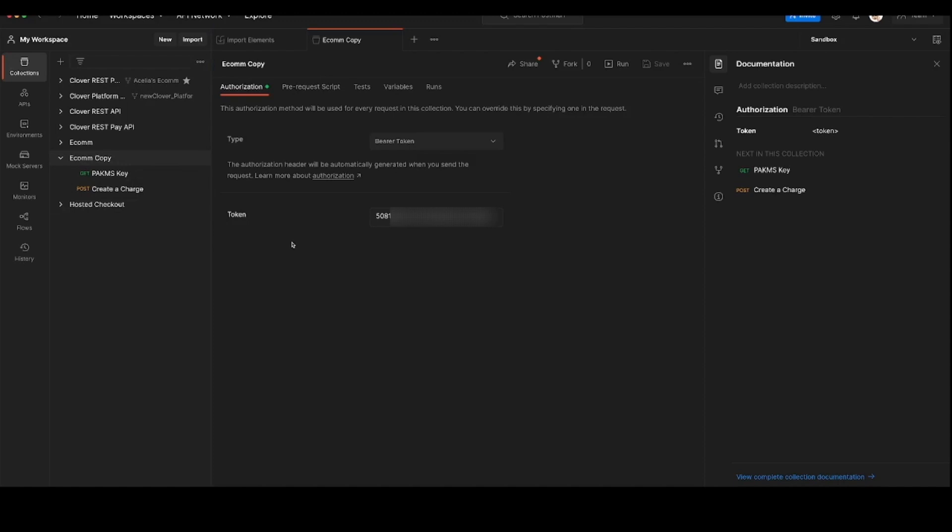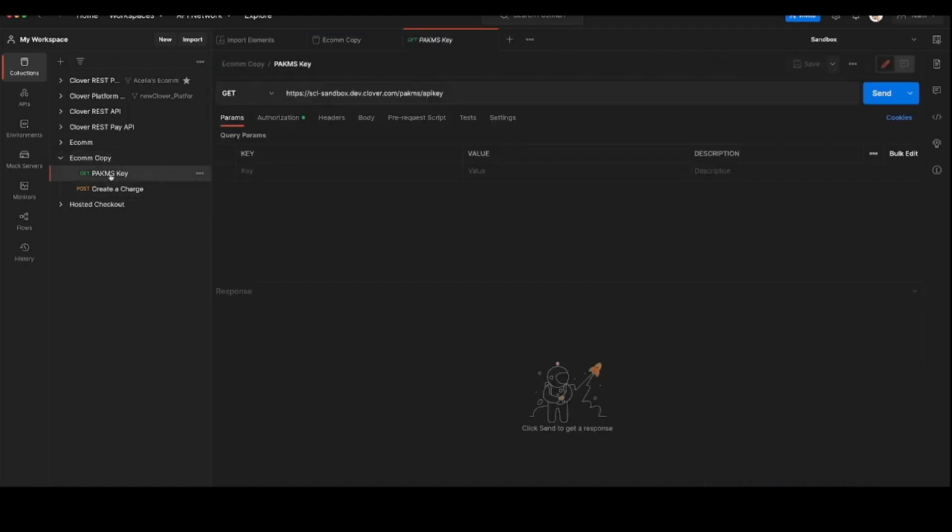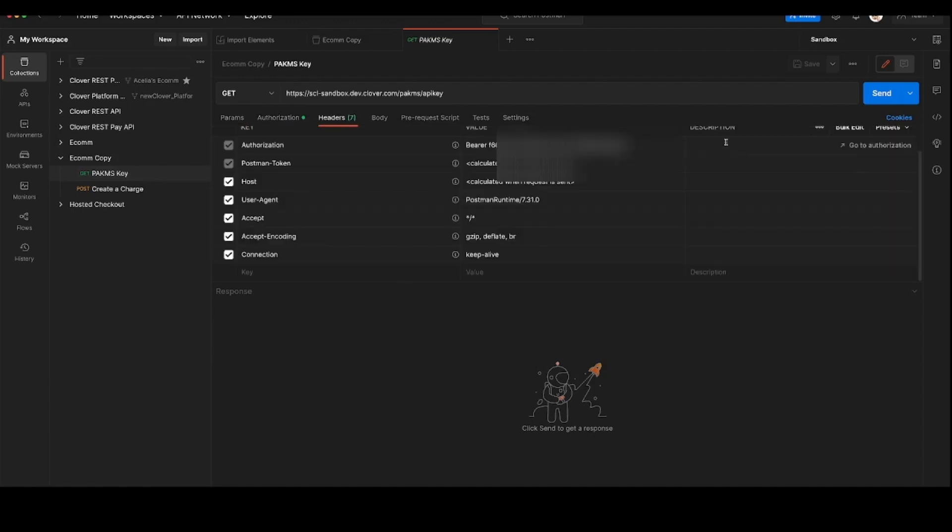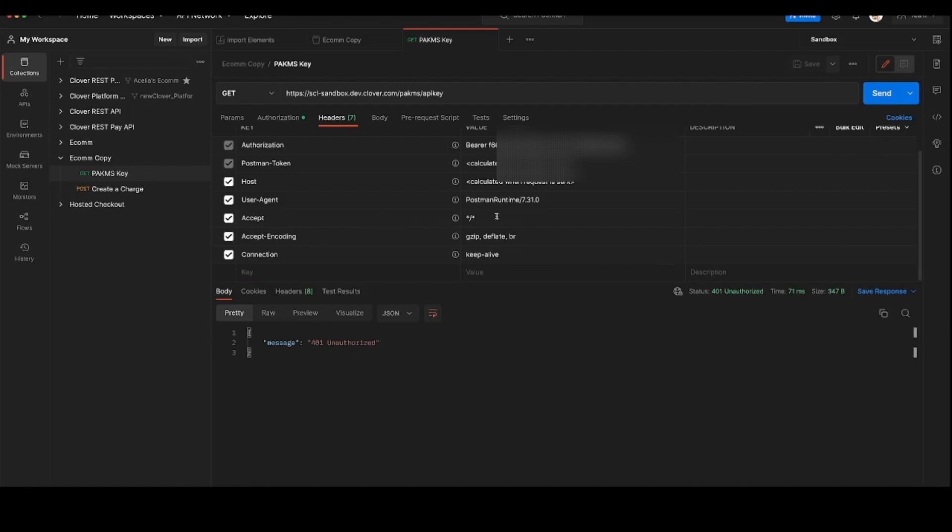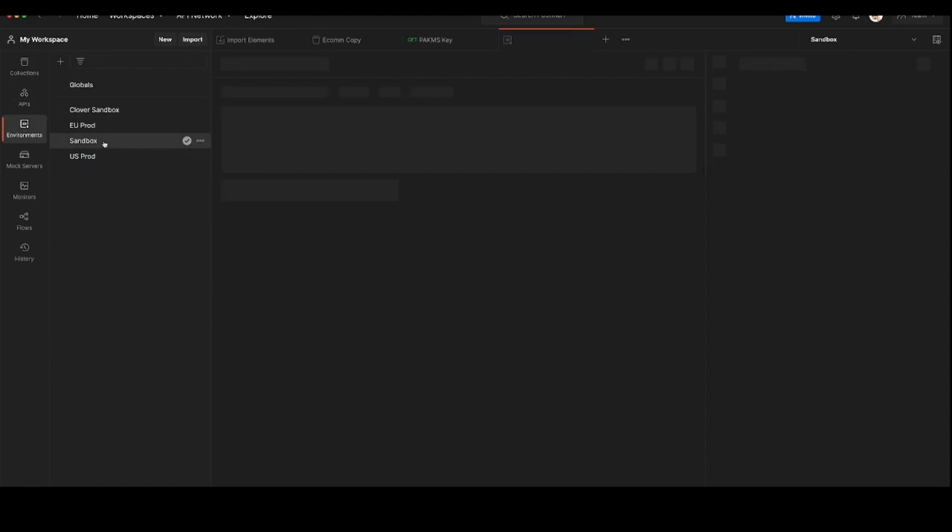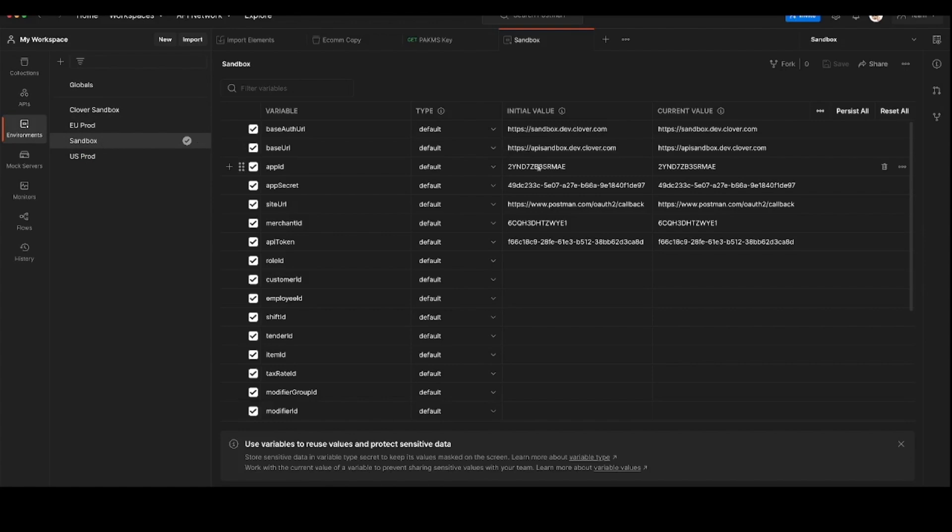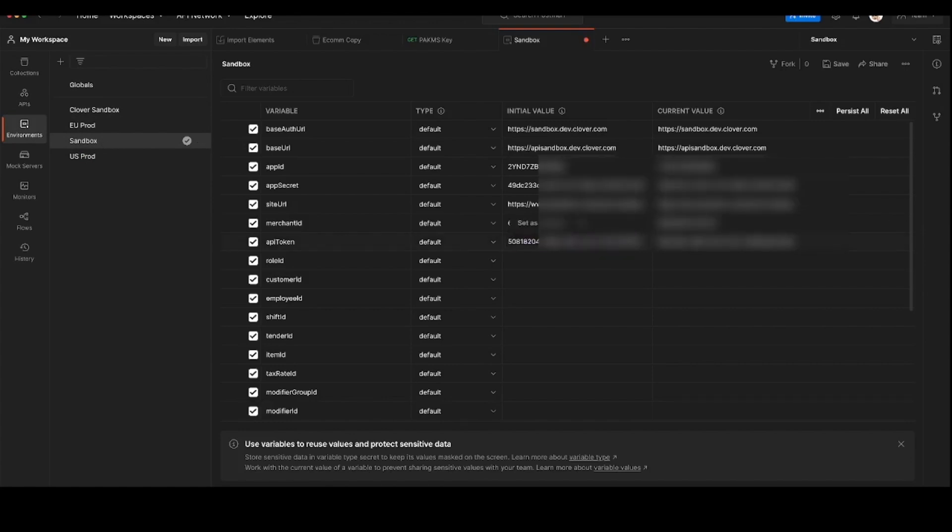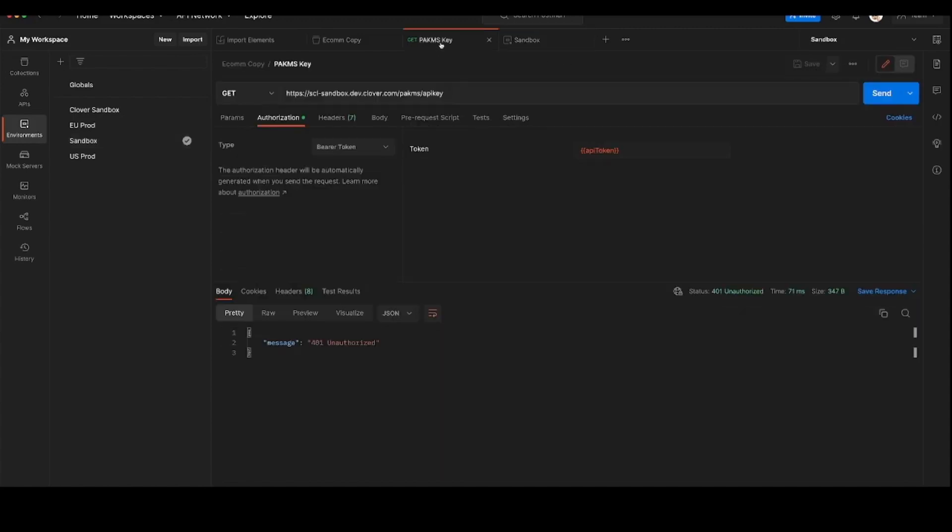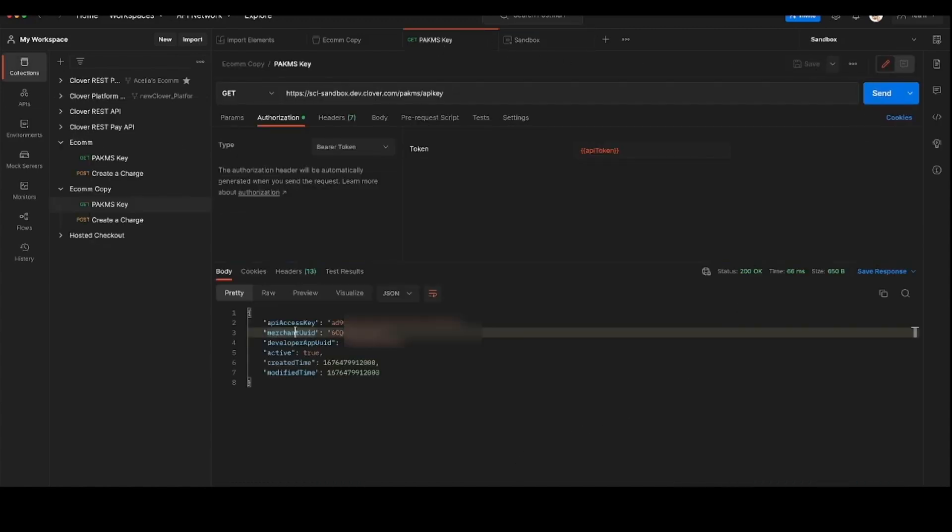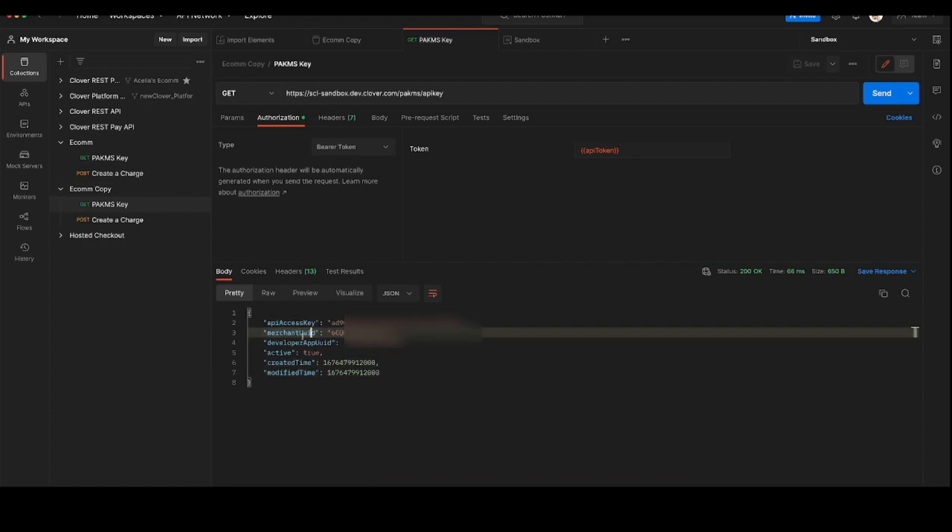Click on the PACMS key endpoint on the left and verify that the authorization type is bearer token and send the request. If you get a 401 unauthorized this usually has to do with an incorrect or misspelled OAuth token and in this case the OAuth token parameter doesn't match the one set on import. So we'll update the correct OAuth token in our sandbox environment to reflect the current app we're working with. Save your changes once pasted and then we can send over our request. And now you've obtained your API access key also called a PACMS key used for card tokenization.